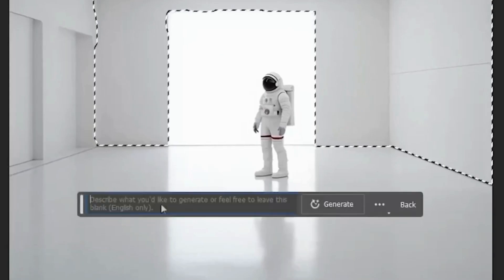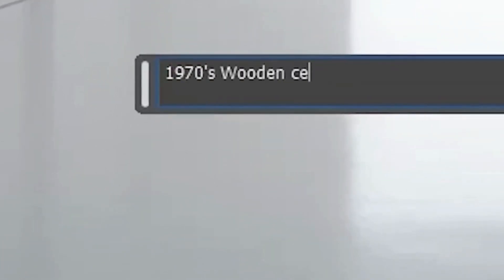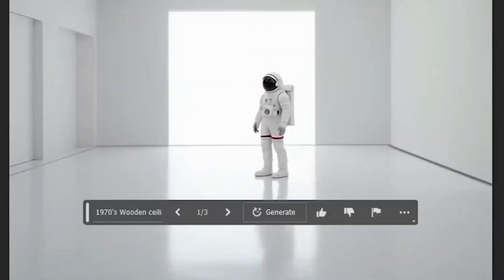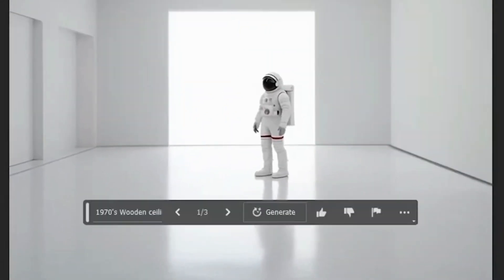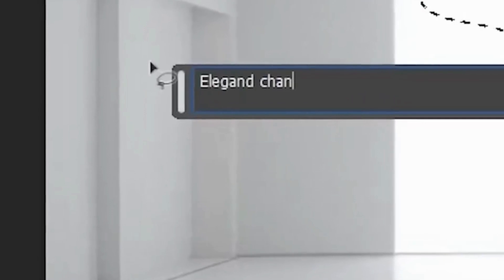I downloaded this off of Mid Journey — it's just an astronaut in an all-white room. Let's go ahead and use the quick selection tool. We have the ceiling and the walls. Let's see if we can make this a 1970s wooden ceiling — completely change the vibe. It almost looks like bamboo.